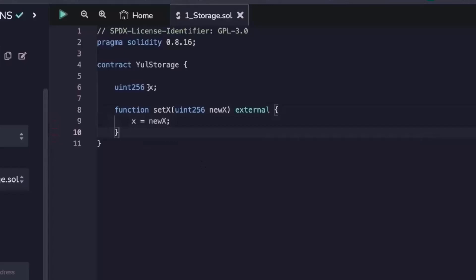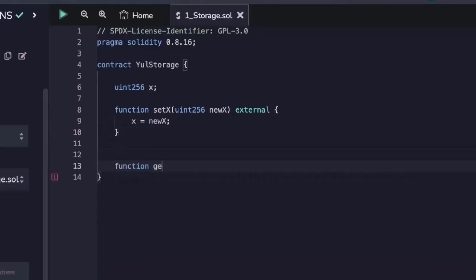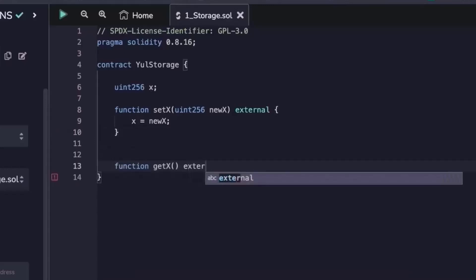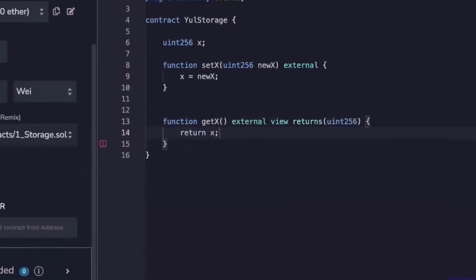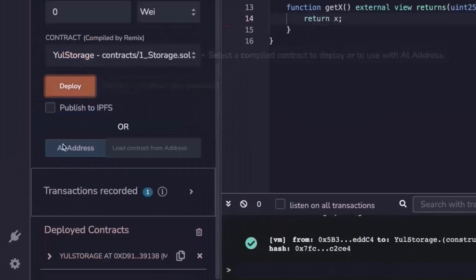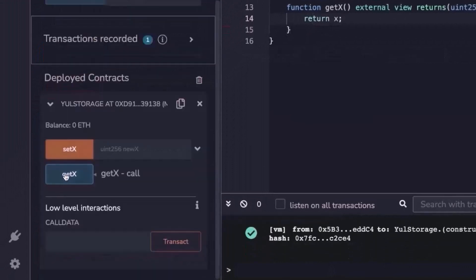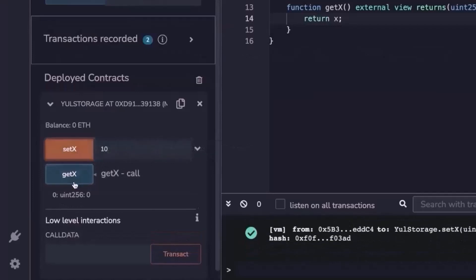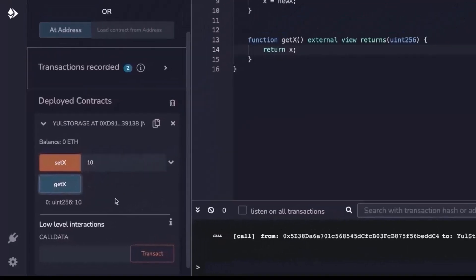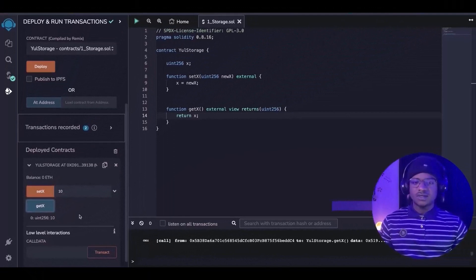The compiler gives us a getter function, but for the sake of this tutorial we're going to create a function called get_x. It's going to be an external view function that returns x. When we deploy and call get_x before initialization it returns zero, and after setting x to 10, get_x returns 10 — no surprises.